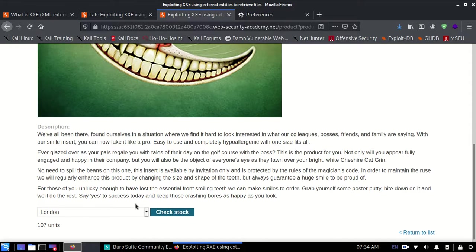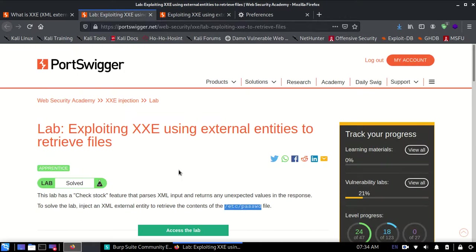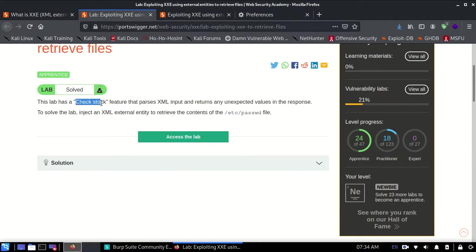They've already given us a hint that the check stock feature passes XML input and returns any unexpected values in the response. So let's take advantage of it.